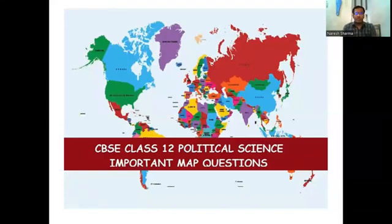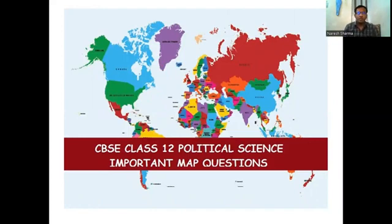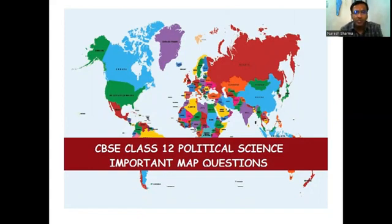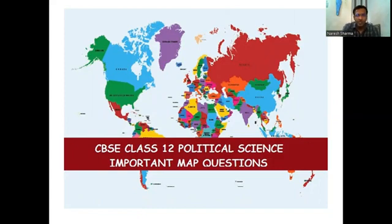Good morning, friends. Today we will be discussing about the CBSE class 12 political science important map question. In this topic, we will discuss about the most important features of the map according to the term second CBSE new pattern. So without wasting time, let's start.